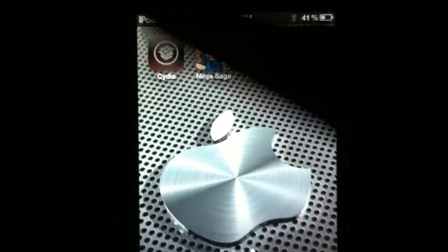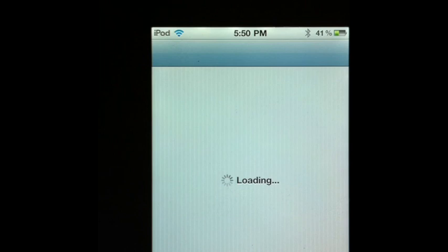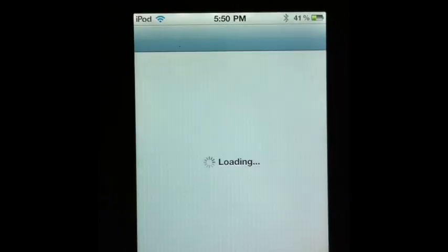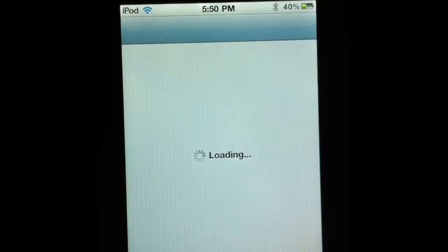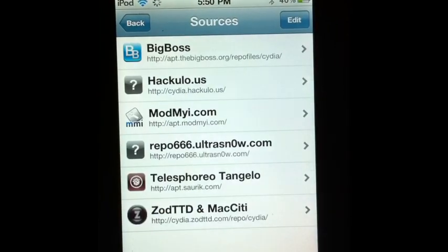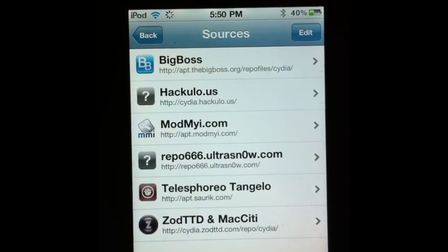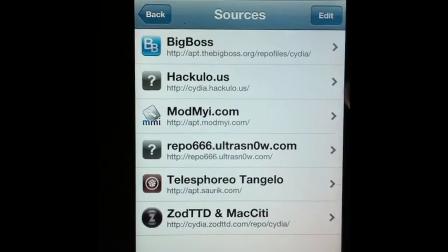open up Cydia, tap it, let it load up, it does its thing. You want to go ahead and go to manage at the bottom right corner. Once everything is loaded up,